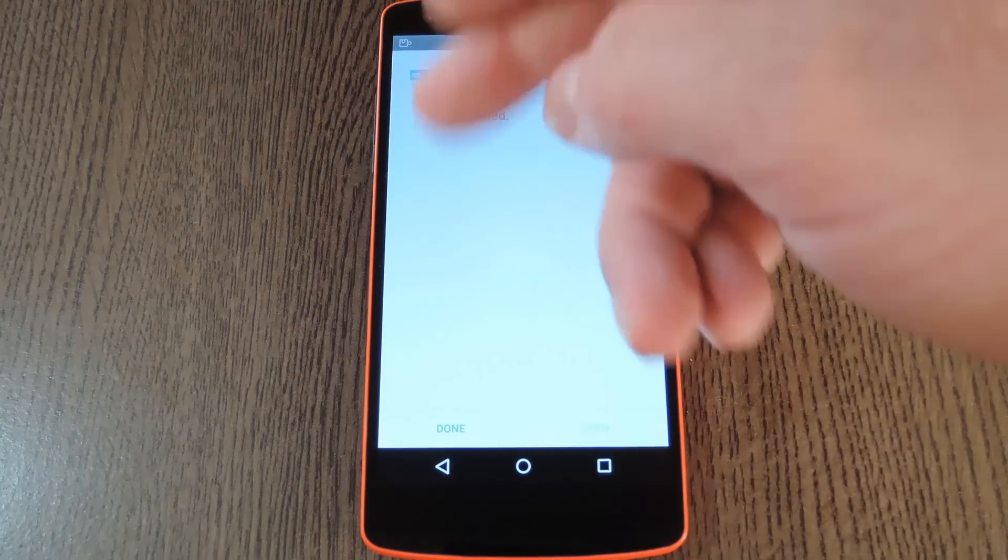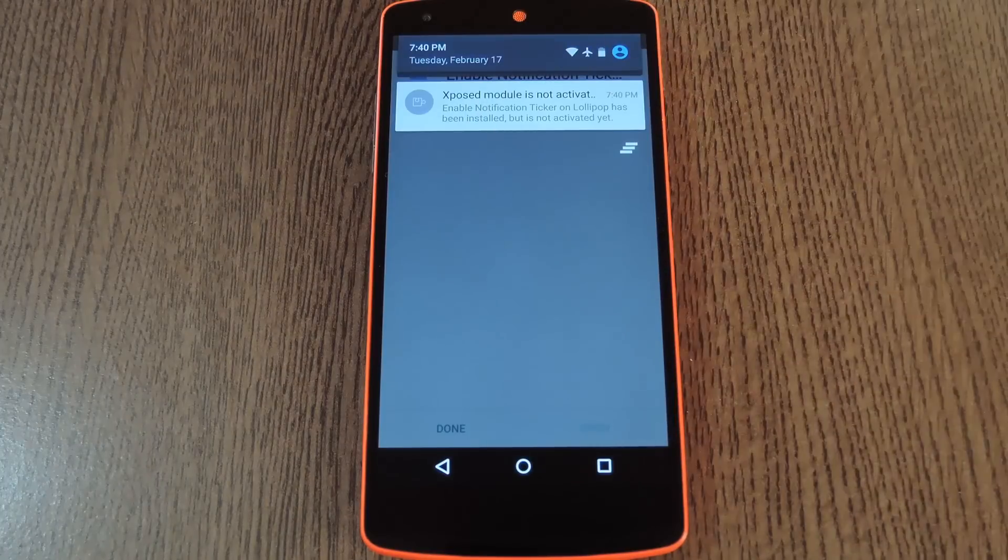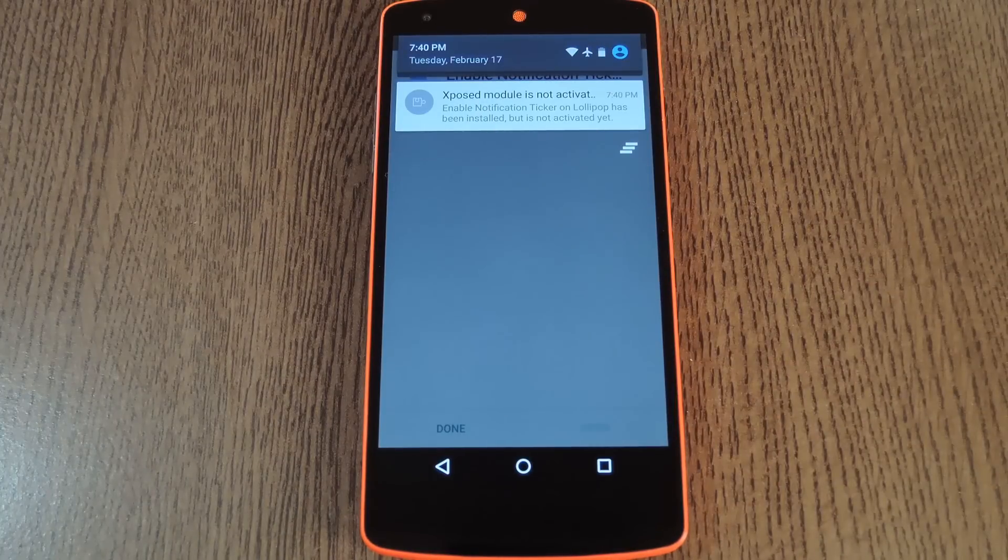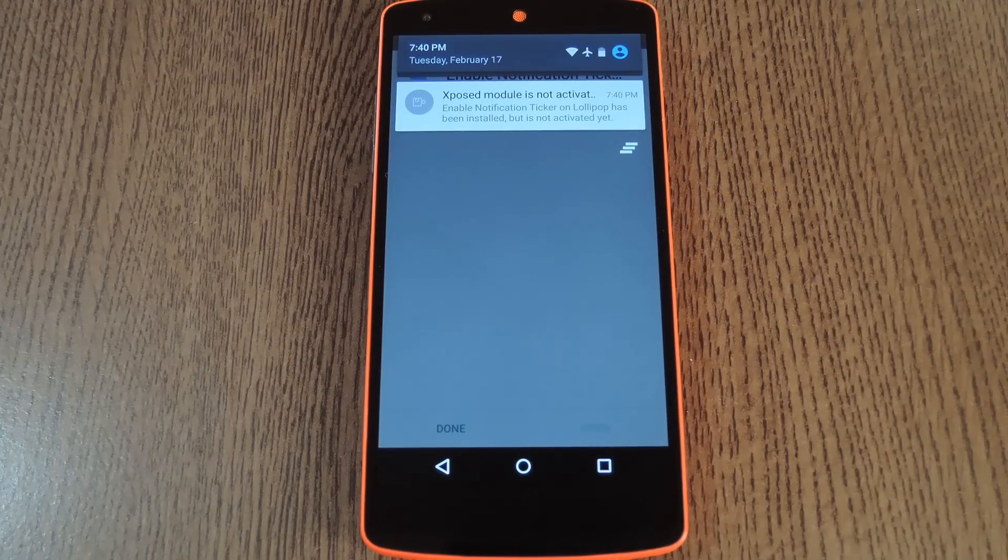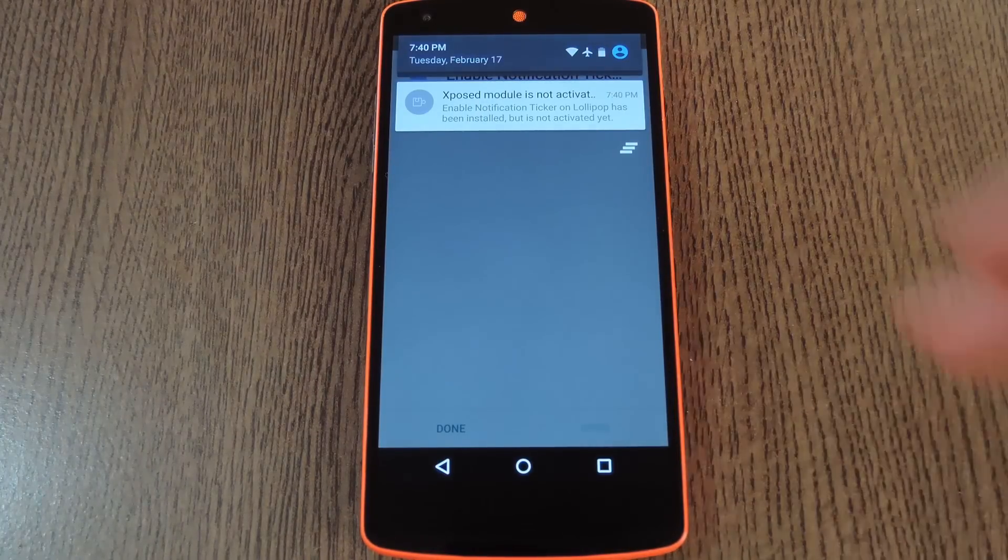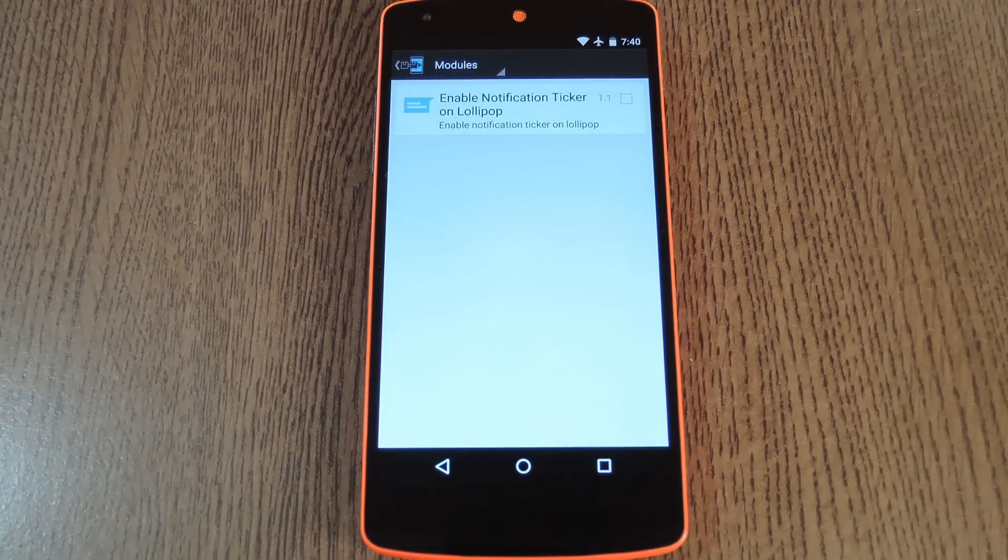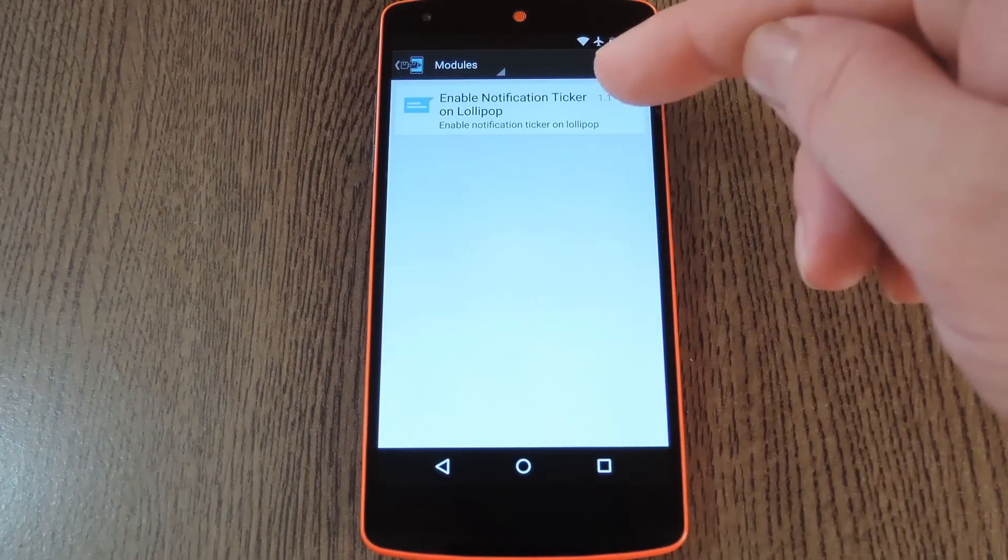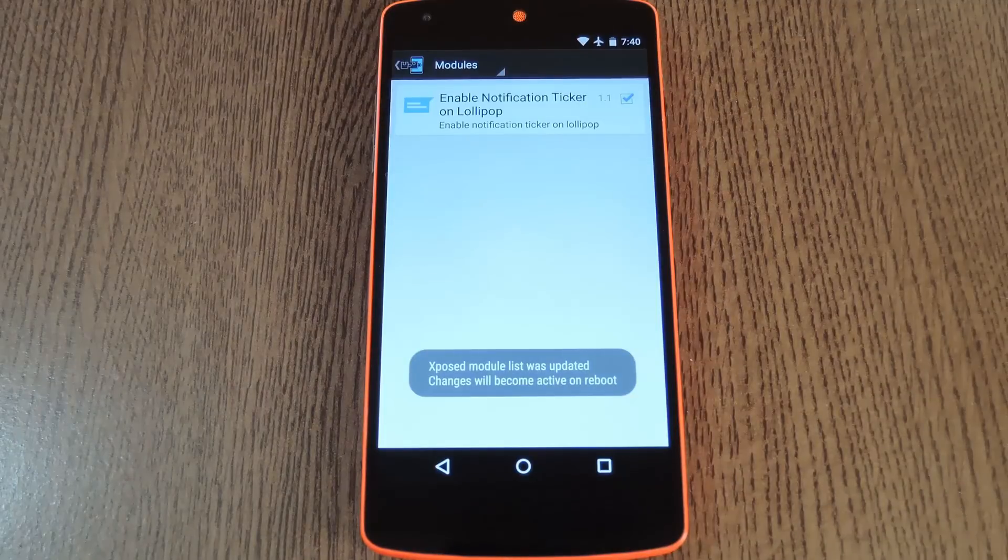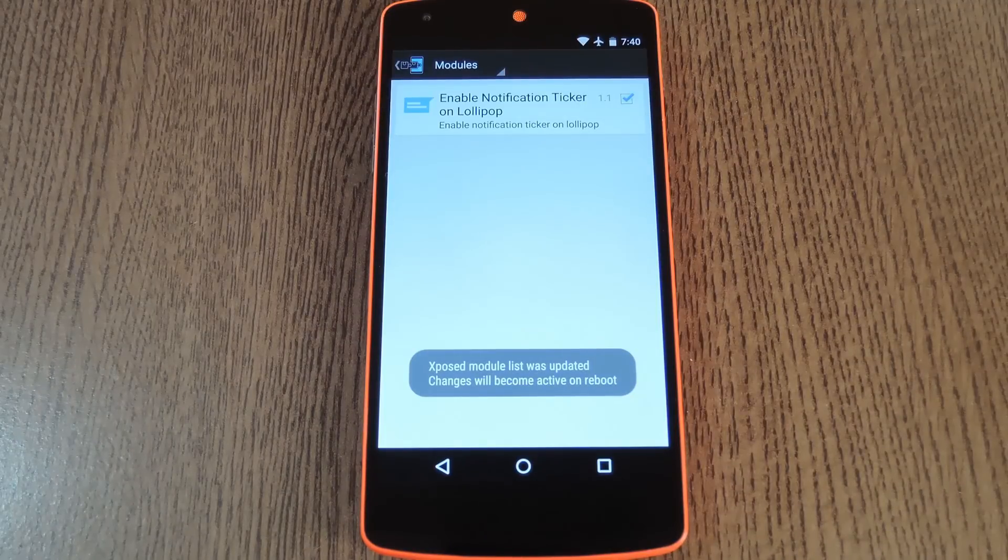When that's finished, you'll get a notification from Xposed telling you that the module needs to be activated and a reboot is in order. So tap this notification, then tick the box next to the new module on this next screen.